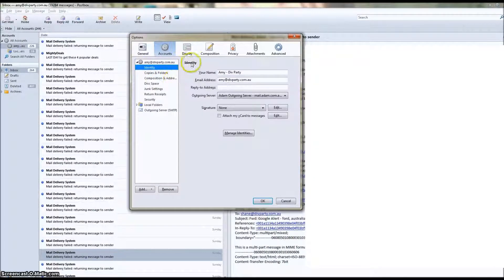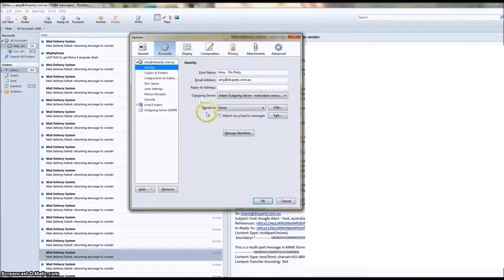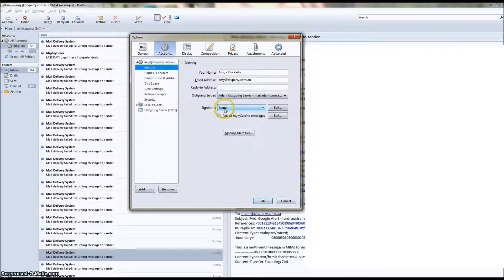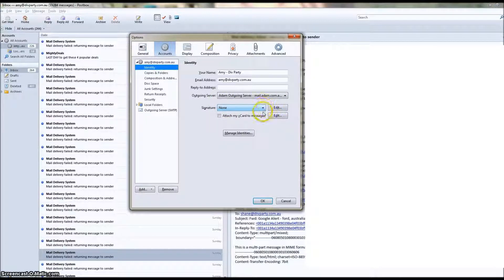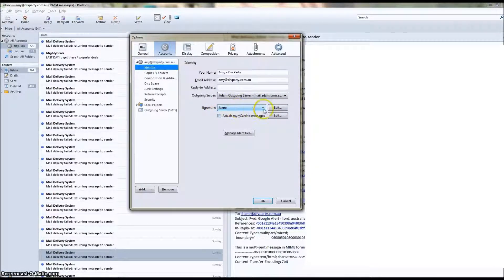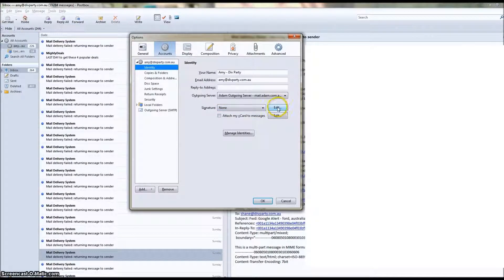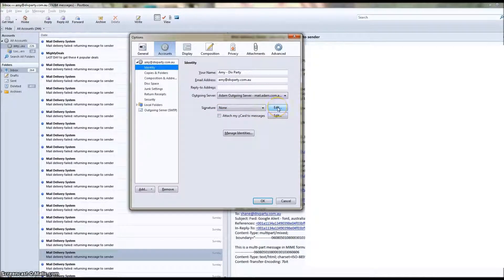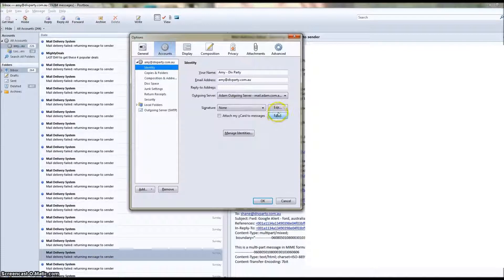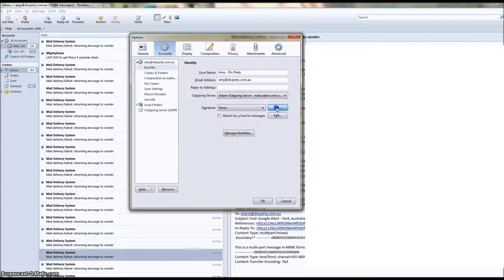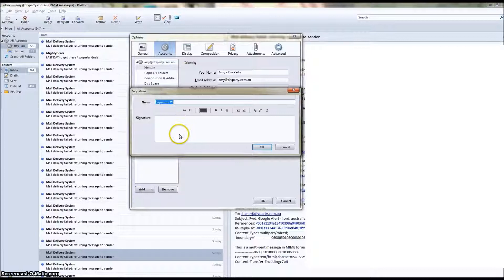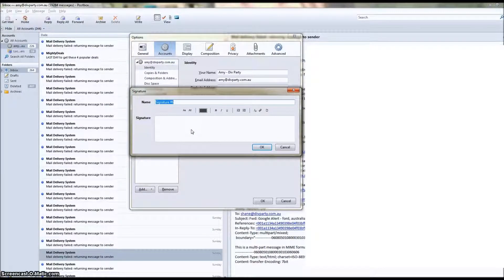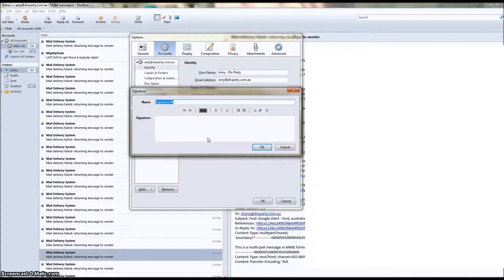Now under the Identity tab we see Signature, and we see None, or if you have set up a previous email signature you might see the name of the signature that you set up. We've got an edit button right here next to that. There's another one below it, but we're going to click the top one. So click Edit, and that brings up a signature window.